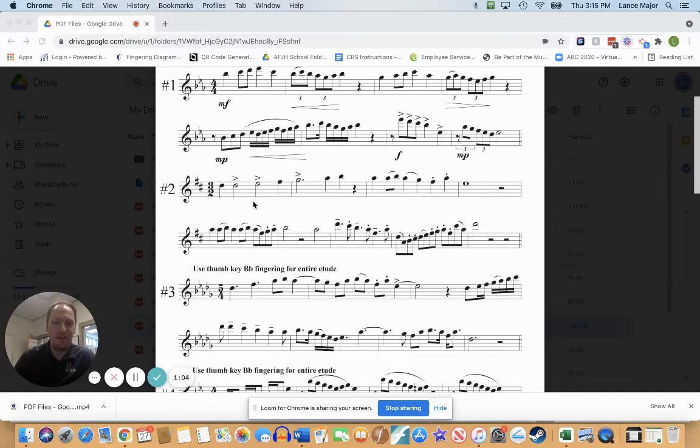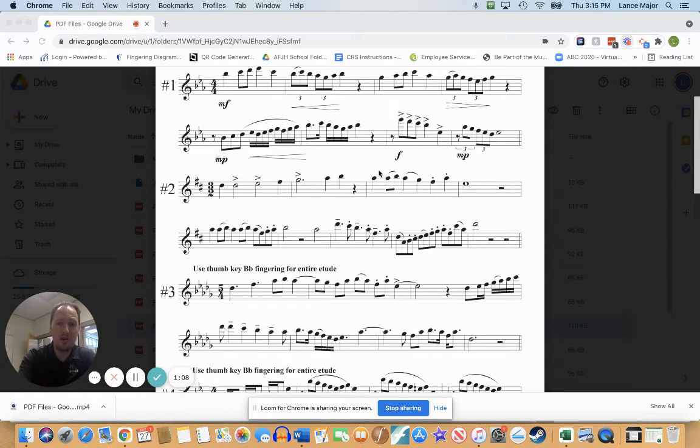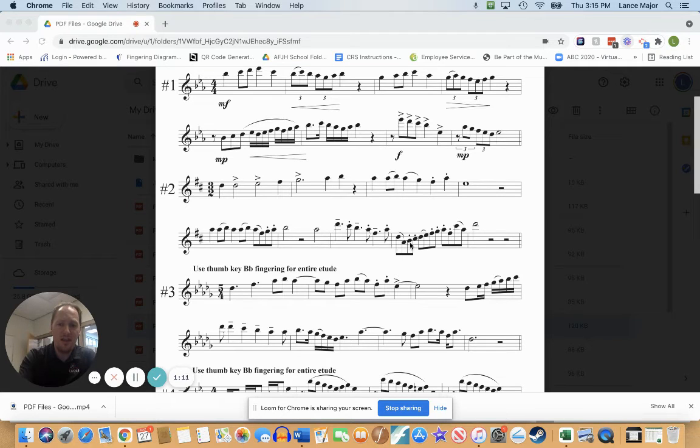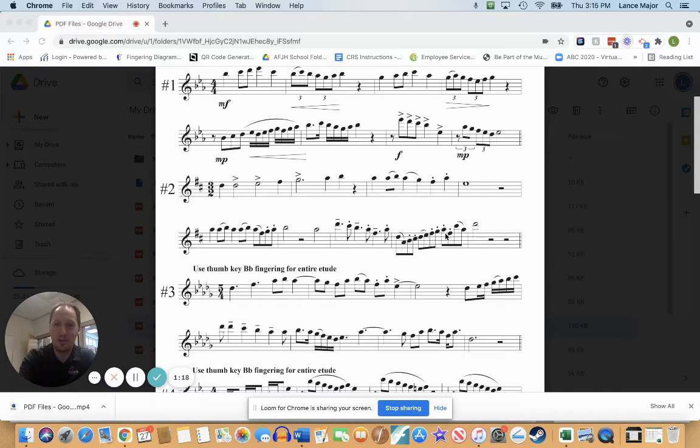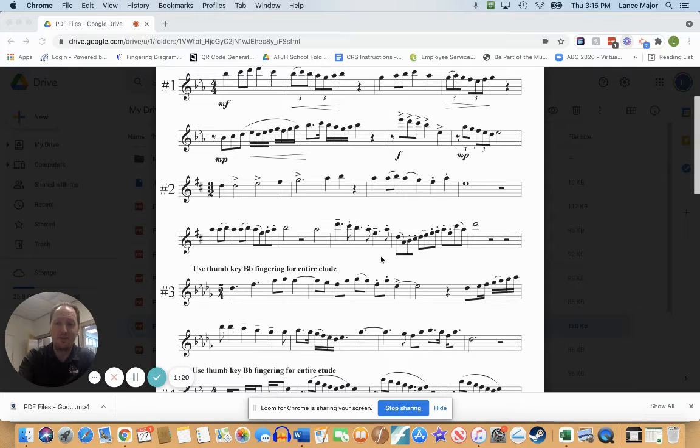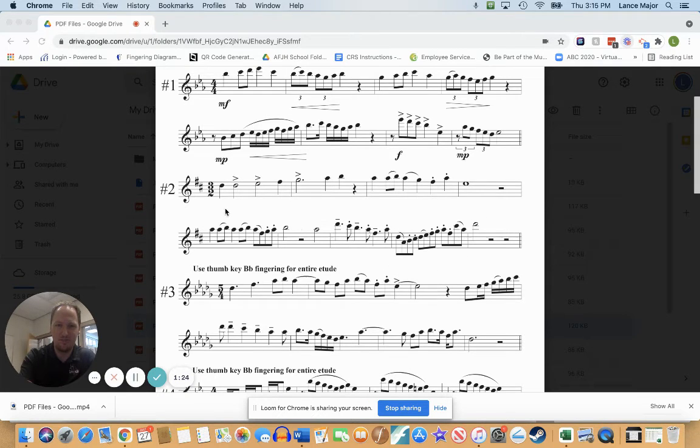Other than that, we can just count through it. Be careful of your slurs, and it does throw in a tricky thing in the last measure. Look here: you've got slur, tongue, tongue, slur, tongue, tongue, tongue, tongue, slur. So be careful, there's a really tricky articulation in the last measure.